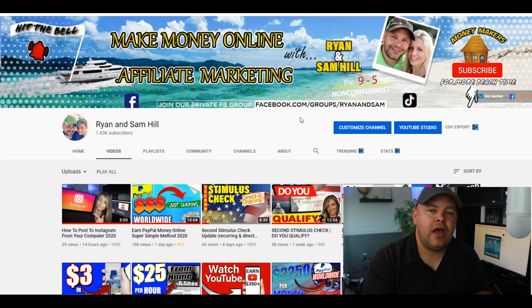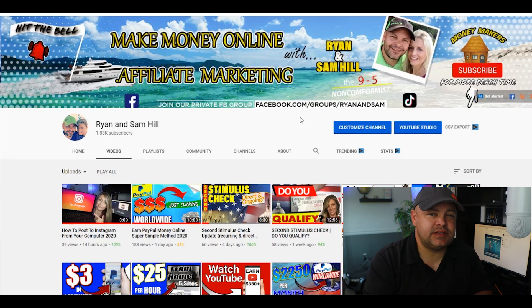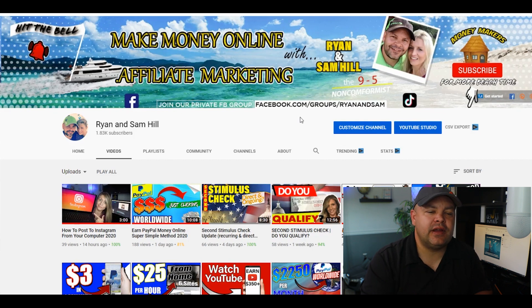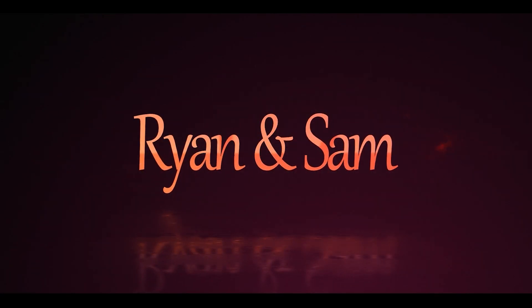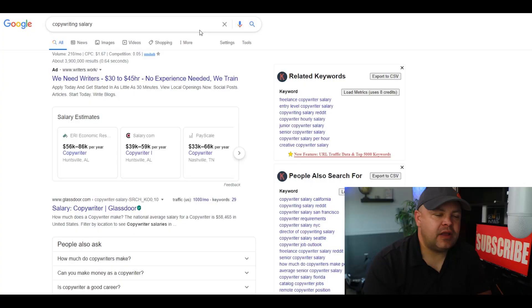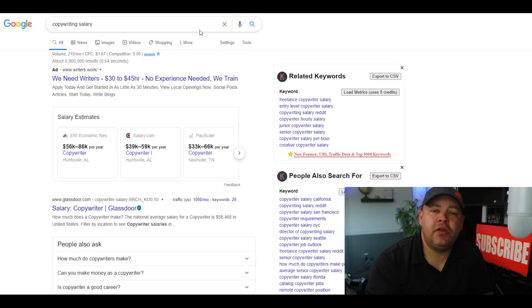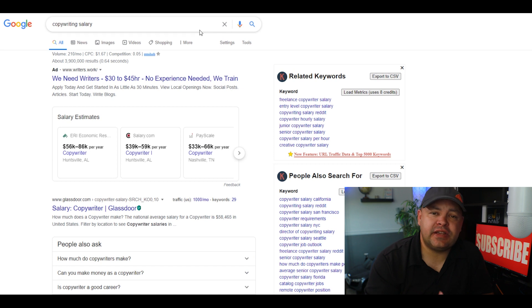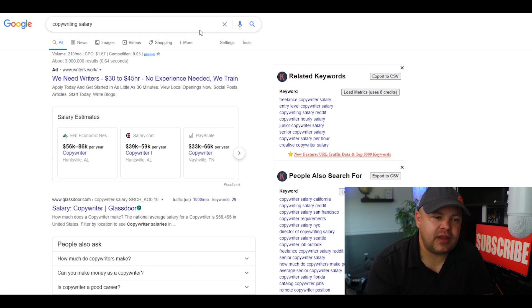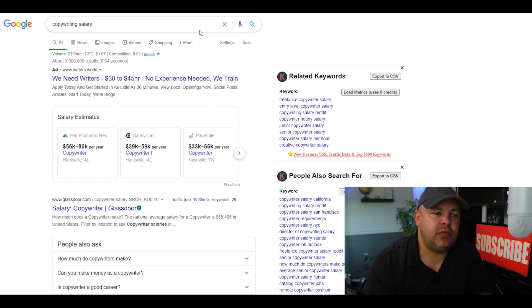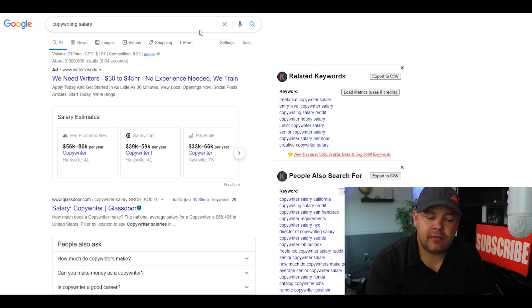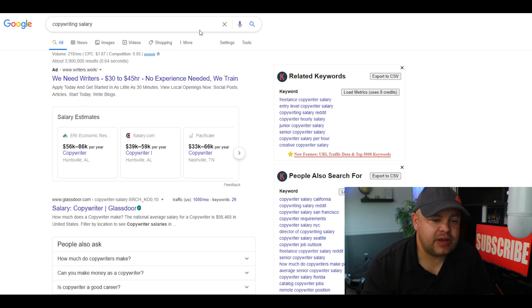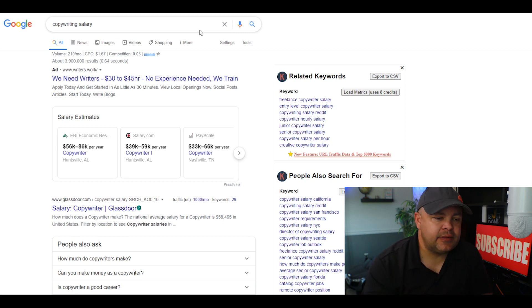Let's go ahead and dive into this content on how you can make up to $160 a day copywriting. I'm going to show you how powerful copywriting and skills with writing can actually be. If you go into Google and you put in copywriting salary, these are just some of the places right around where Sam and I actually live.